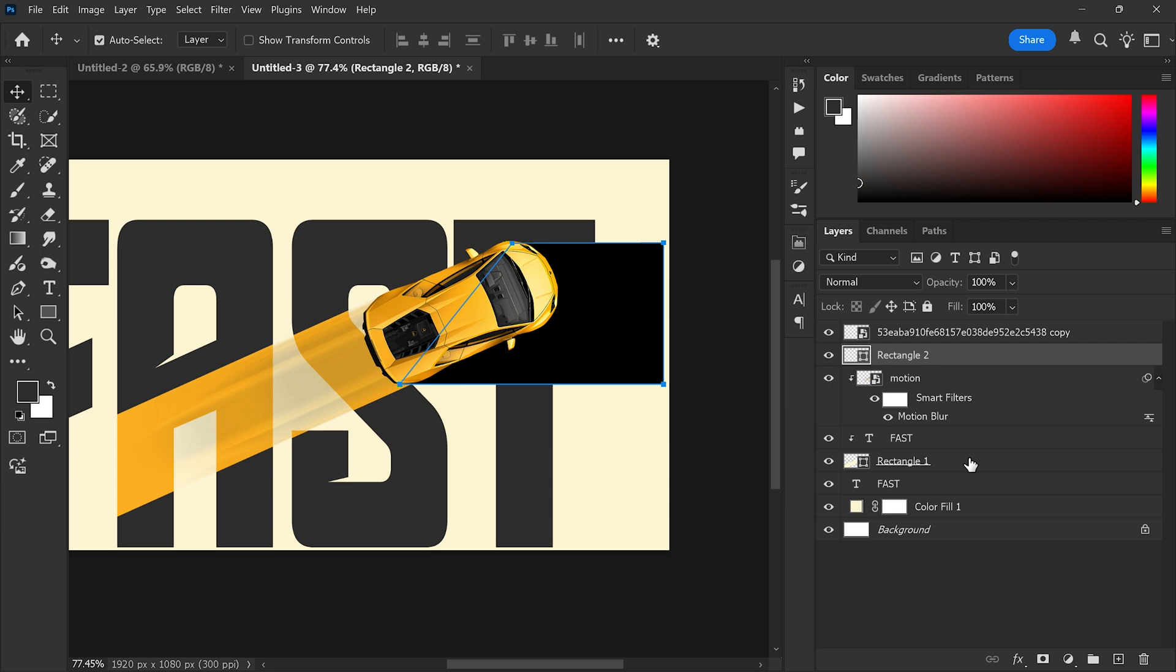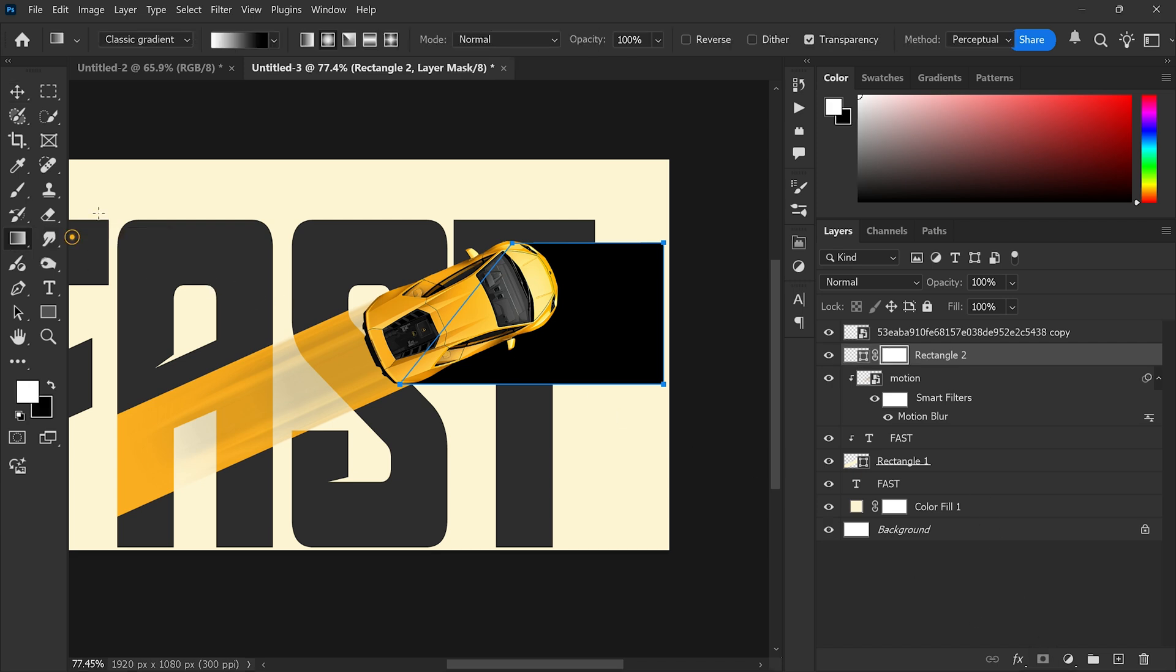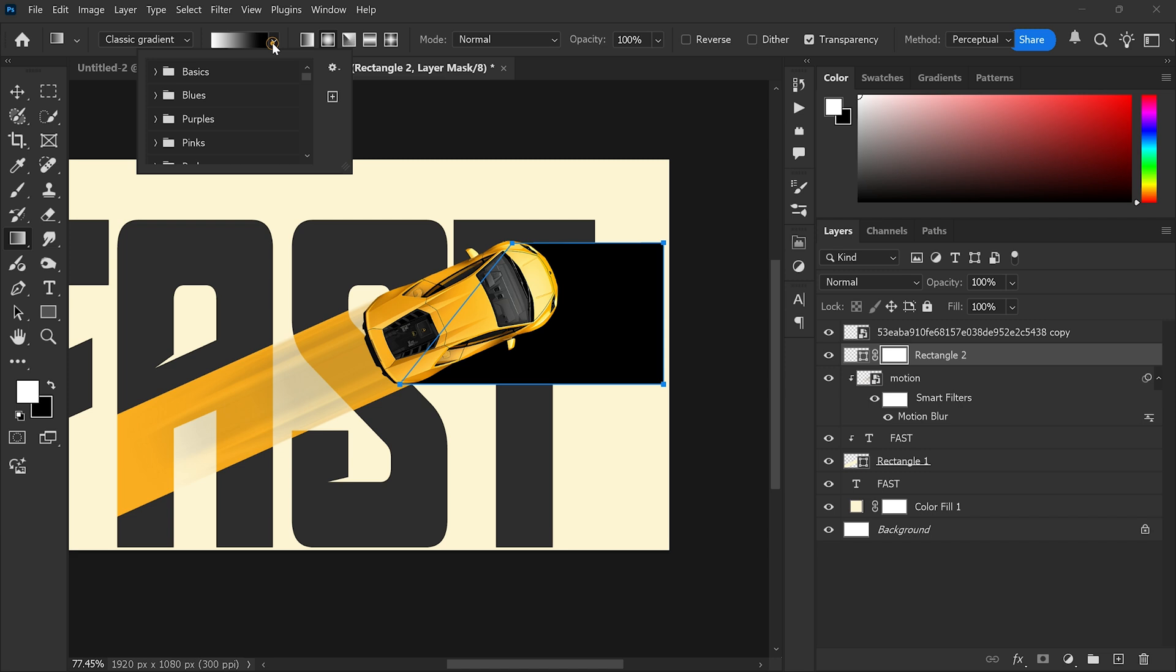Add a layer mask to the shape, then choose the gradient tool and apply a linear gradient on the layer mask to make the shadow fade out naturally.